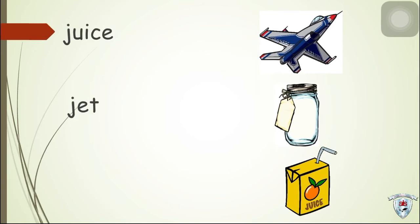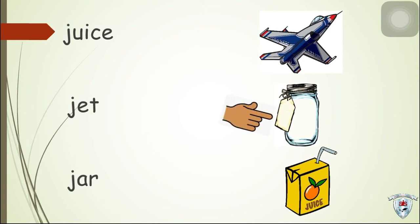The next word is jar. Where is the jar? Here you go!